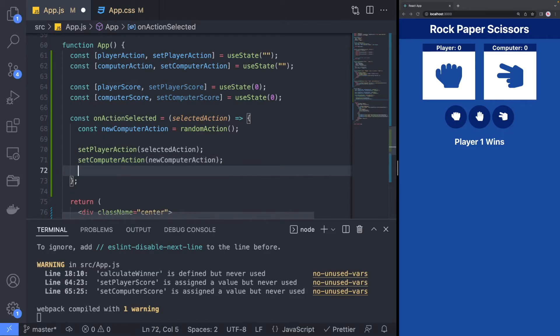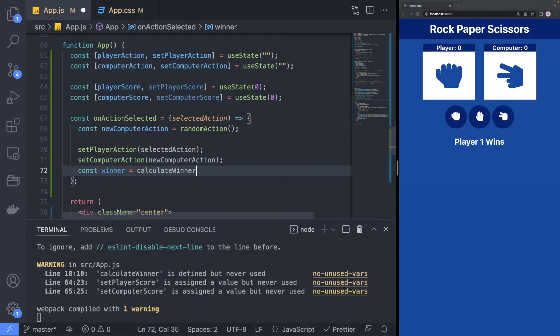Going back to the onActionSelected method, we will now check to see whether the player or the computer was a match.